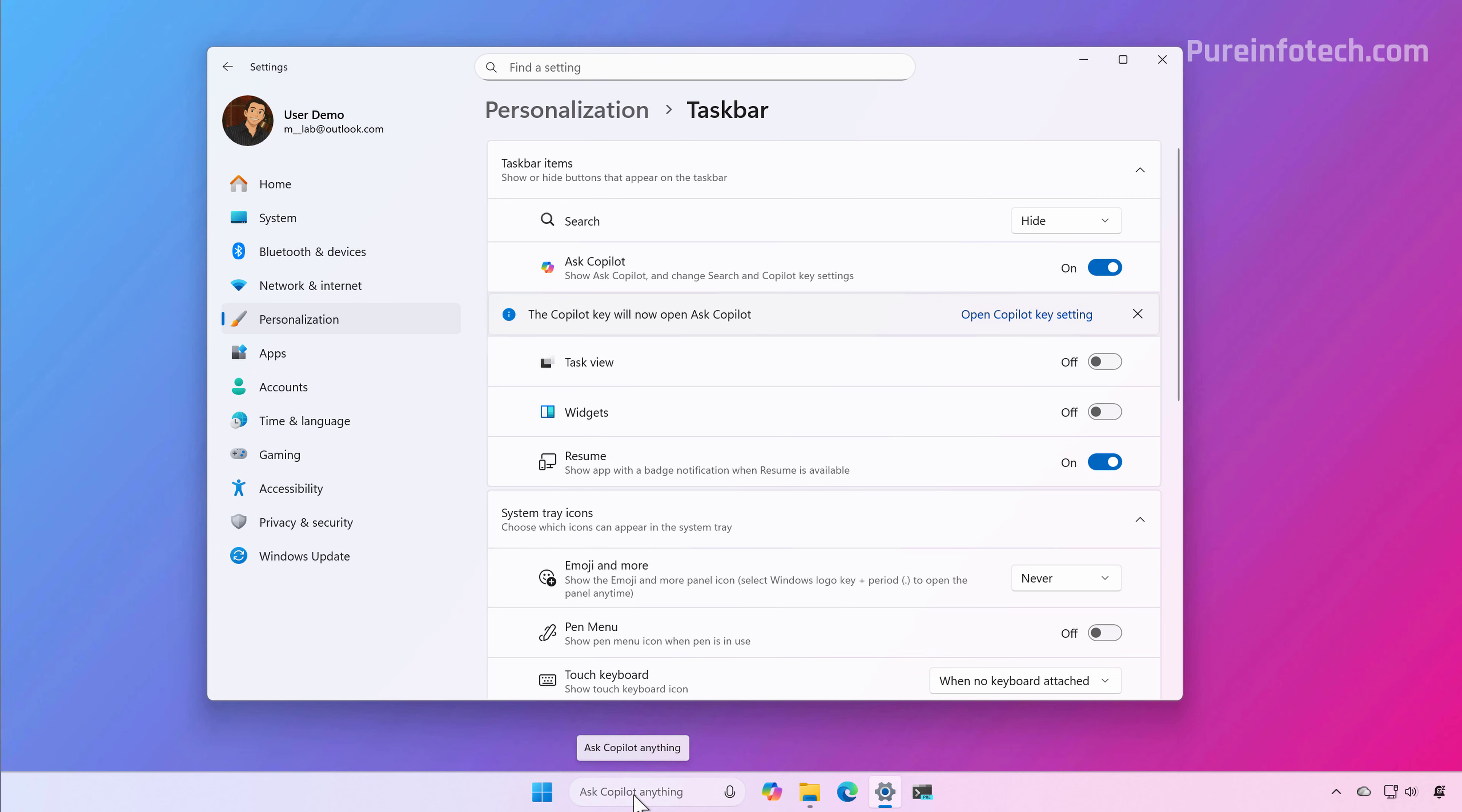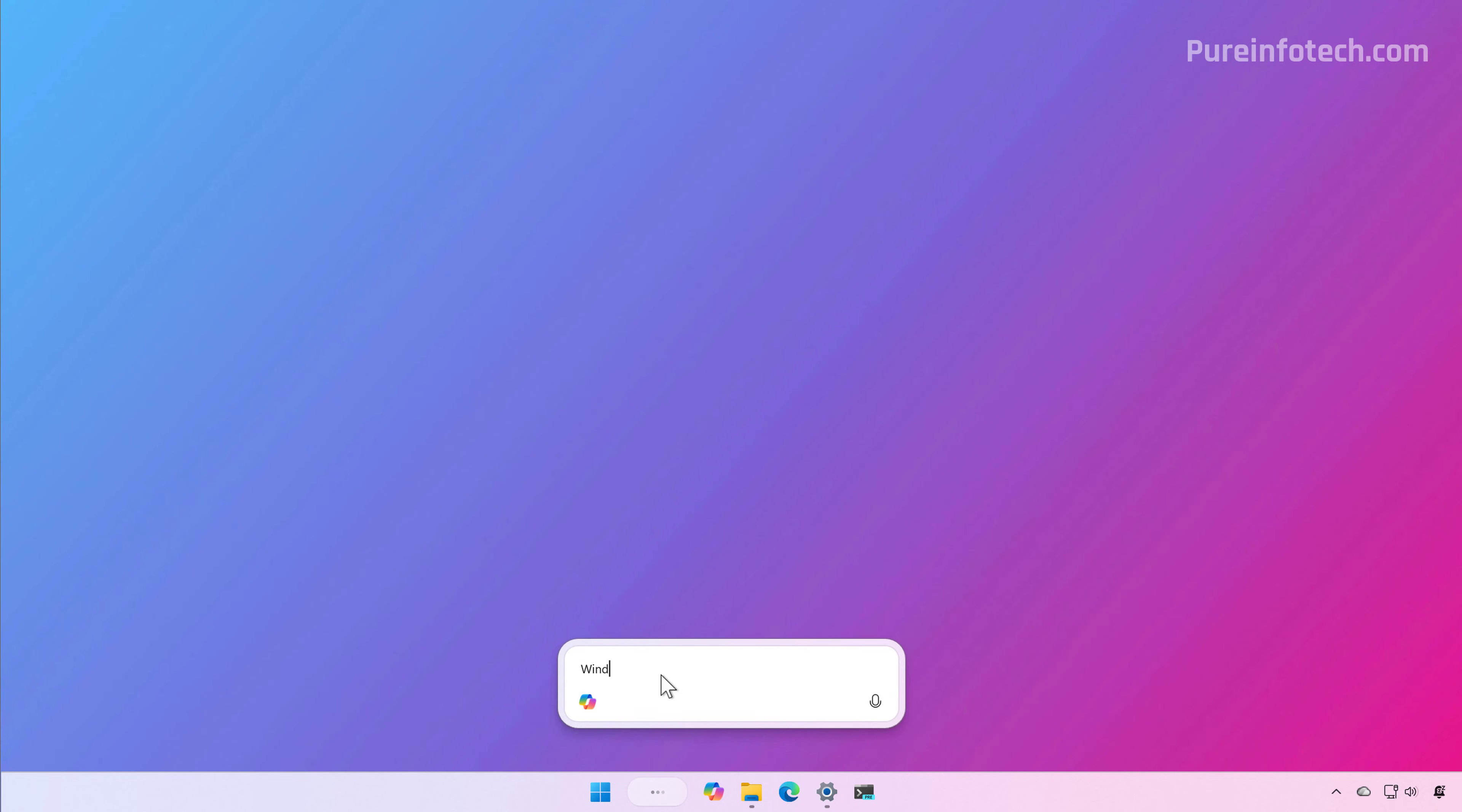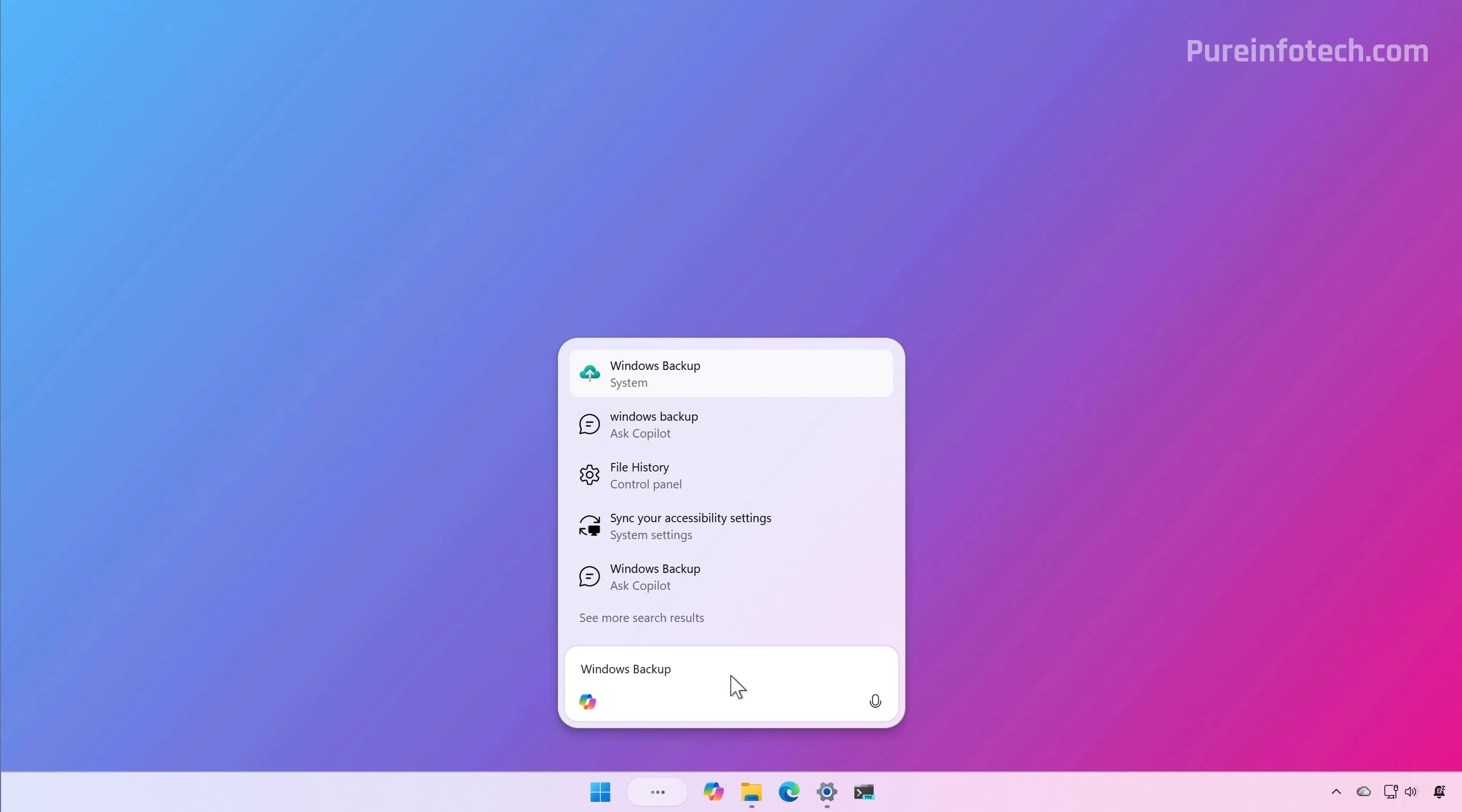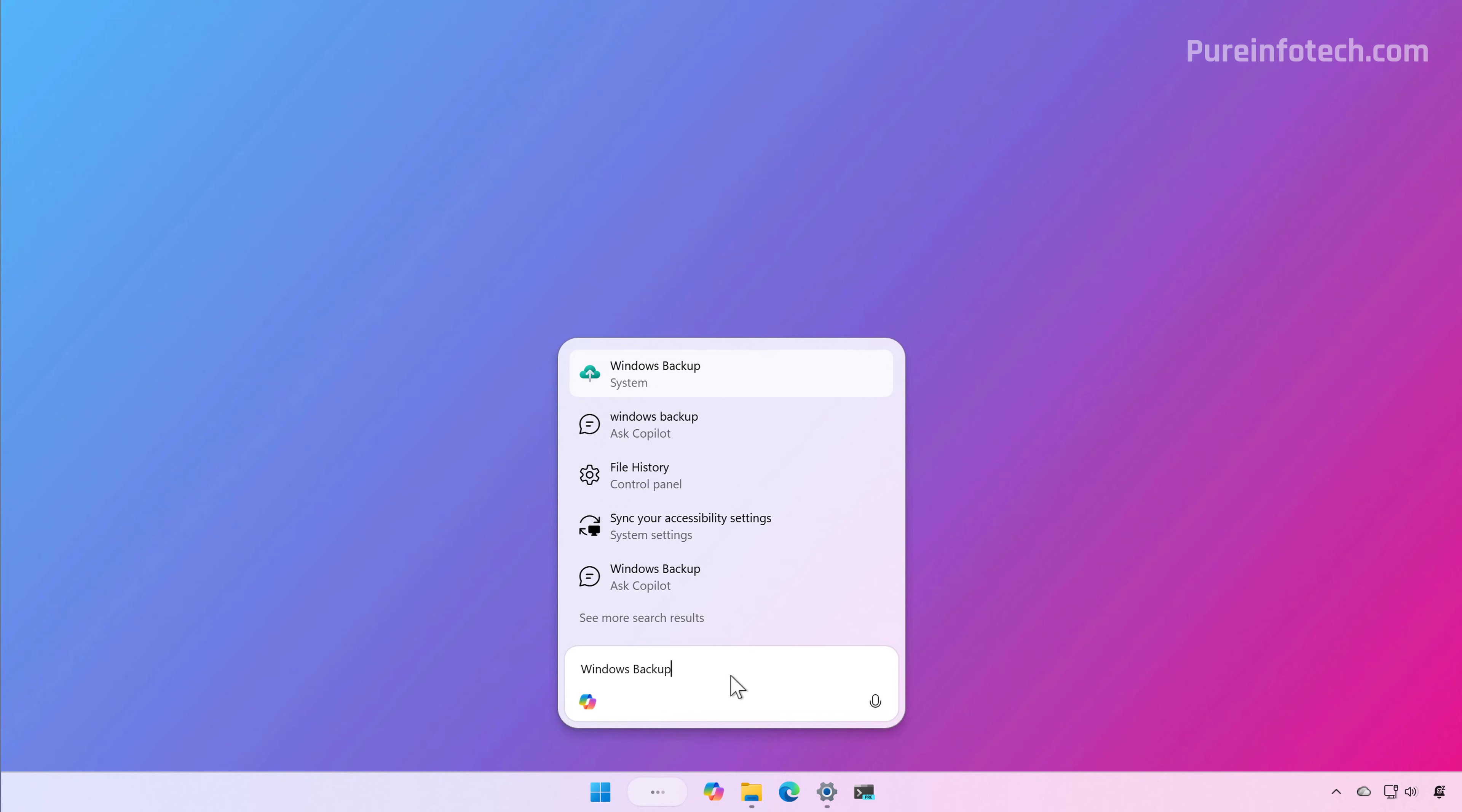As you can see, the search box is going to change. From here, you can perform any search you want - it's super fast. Like I said, you can search anything: files, settings, apps, and virtually anything else.